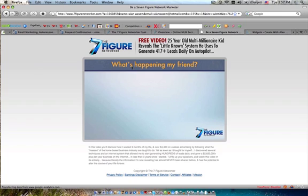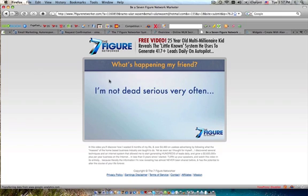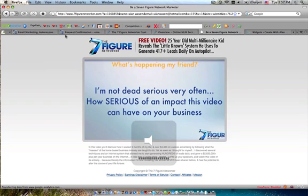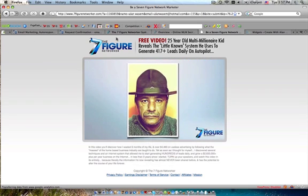Hey, what's happening my friend? This is Mr. Jonathan Butt here. Let me edit him real quick. And I'm not dead serious very often, but with how serious... There we go. Got him shut off. But anyway, so there you go.